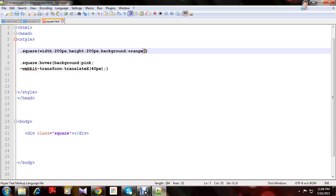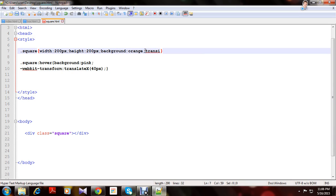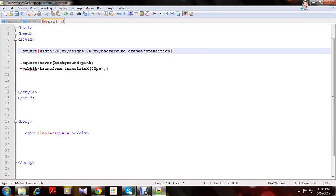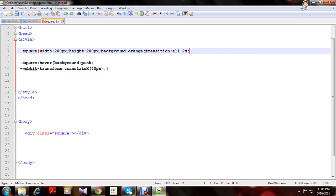I have not set the transition. Now let's take two seconds. Transition is used how long the effect will stay.